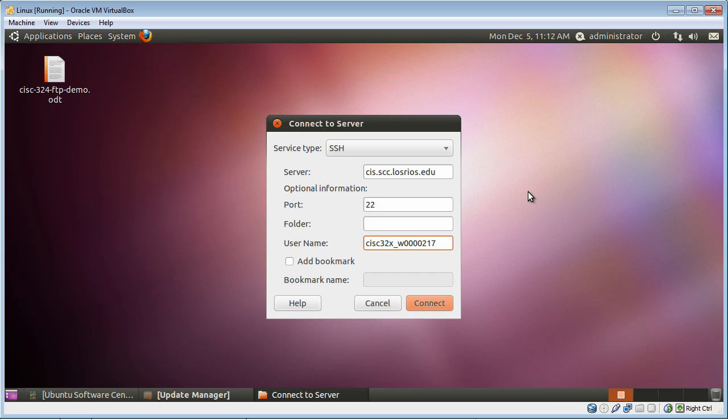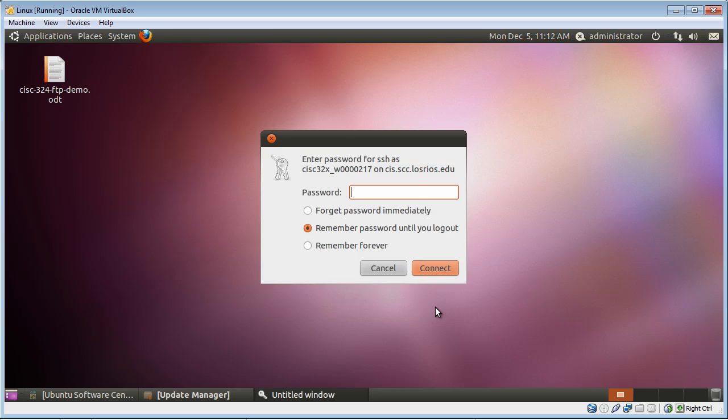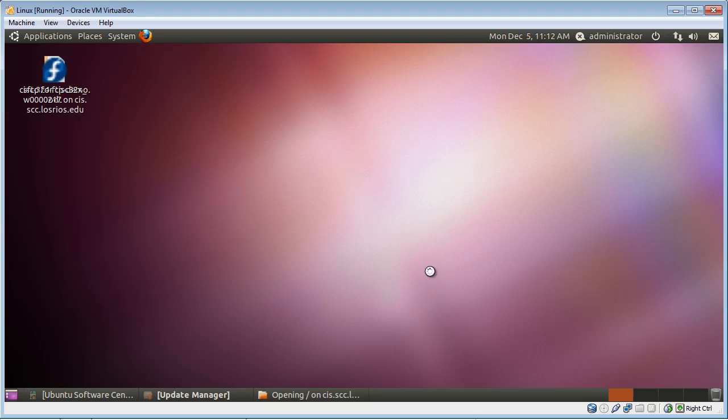Now once I do that, I'm going to go ahead and click Connect, and I'm going to be prompted for a password. So I'm going to put in a password, whatever password you've normally used. So I'll put mine in, and I just click Connect.